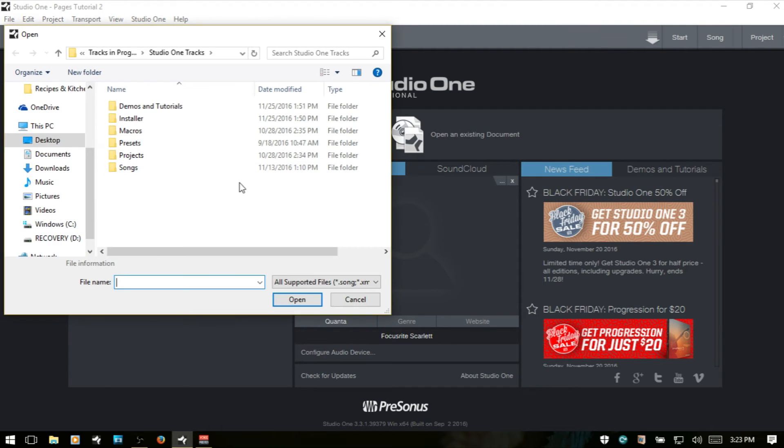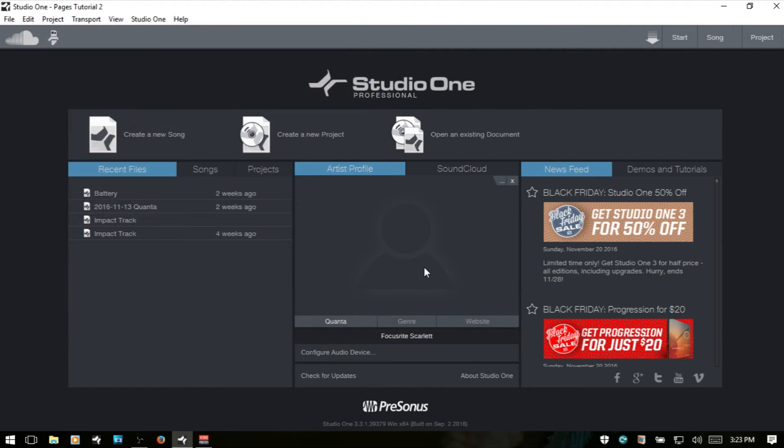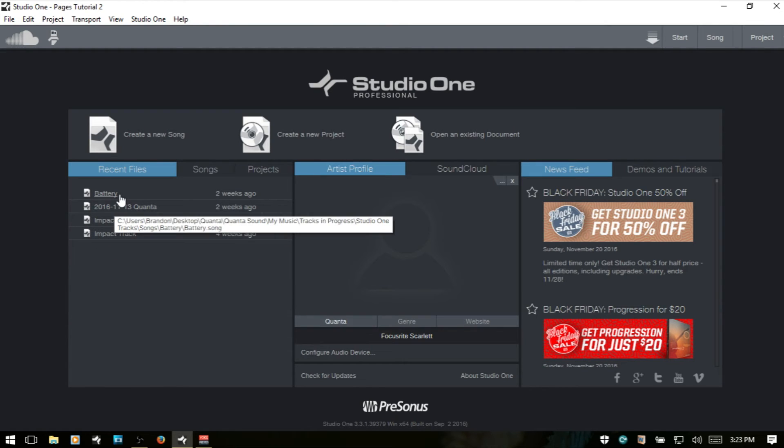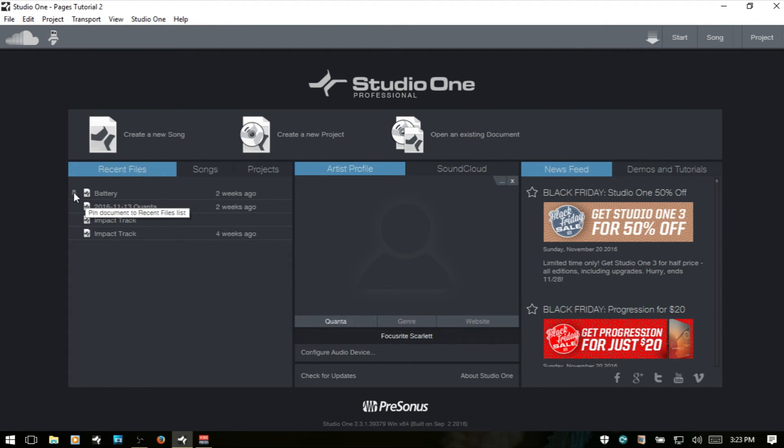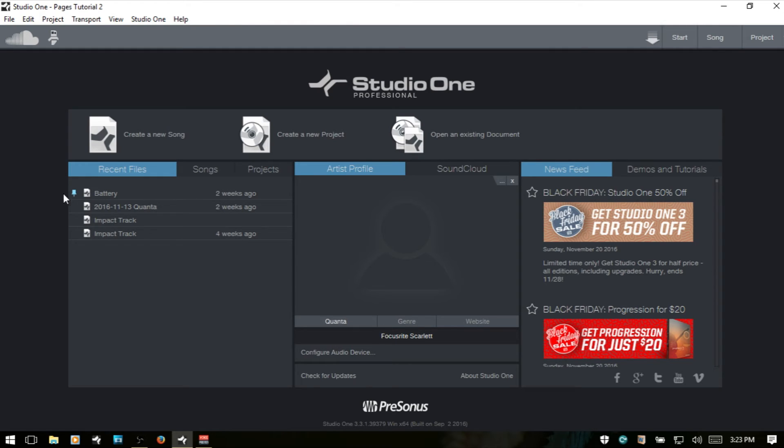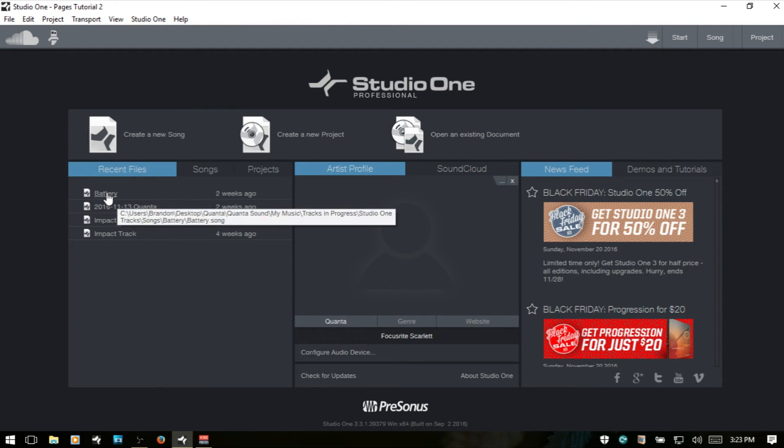Opening an existing document, we just get an explorer window or a finder if you're on the Mac. Next, we have recent files. So any files that you've been working on or songs you've been working on, they will show up here. If you hover to the left of a song, then we have that pin icon. And we can click that and pin it to this recent files list. And we can just deselect it if we would like to unpin it.